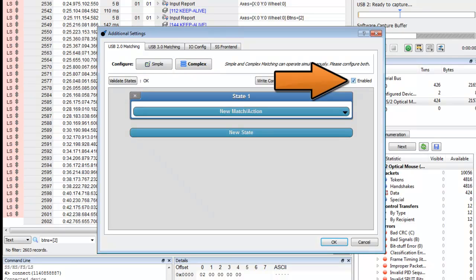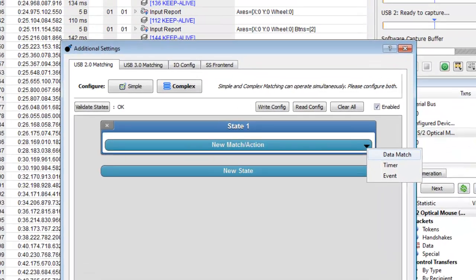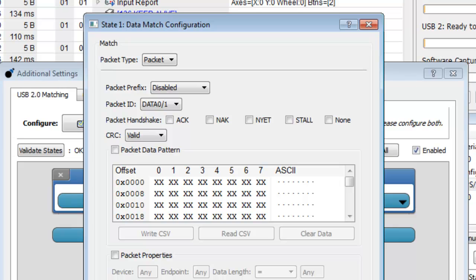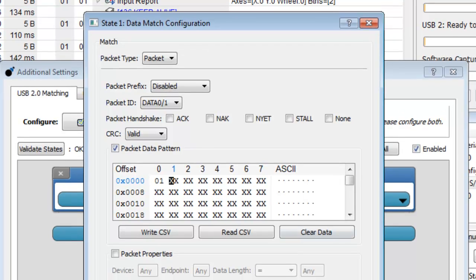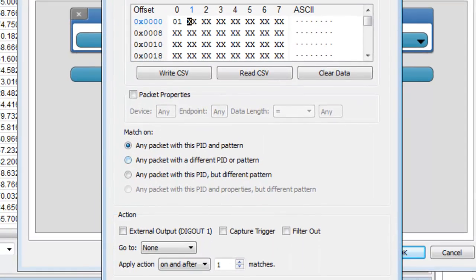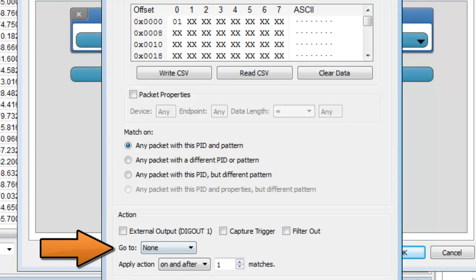Now we'll set the first match/action condition for state number one. And we will select data match. We will match on a packet for a specific packet data pattern. Now we can enter in the pattern to match in hex. For a left mouse click, the pattern is 01. We will match on any packet with this PID and pattern. The selected action will be to go to state two.